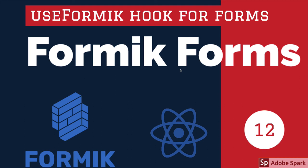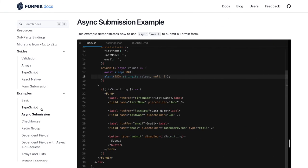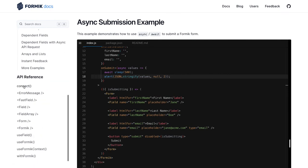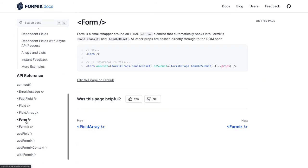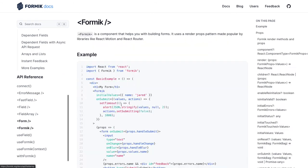Hi everyone and welcome back. In this video we are going to talk about a YouTube form application — how to write forms for real-world applications like a YouTube form, registration form, sign-up form, or multi-step form. First, we will take a look at the Formik documentation and what we have already covered: the error message component, Field, FieldArray, Form component, and Formik component.